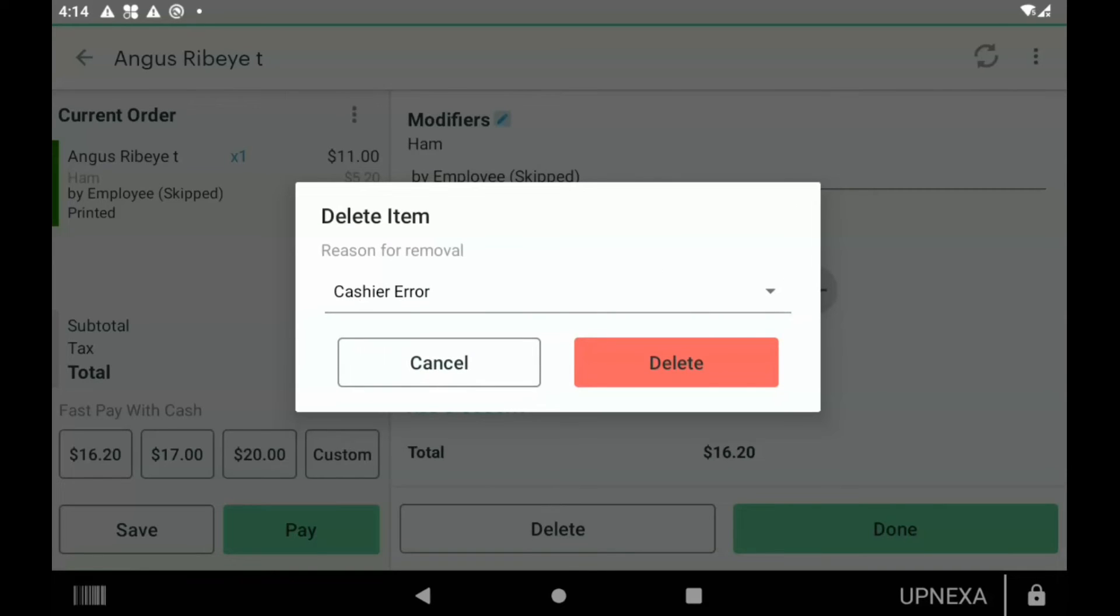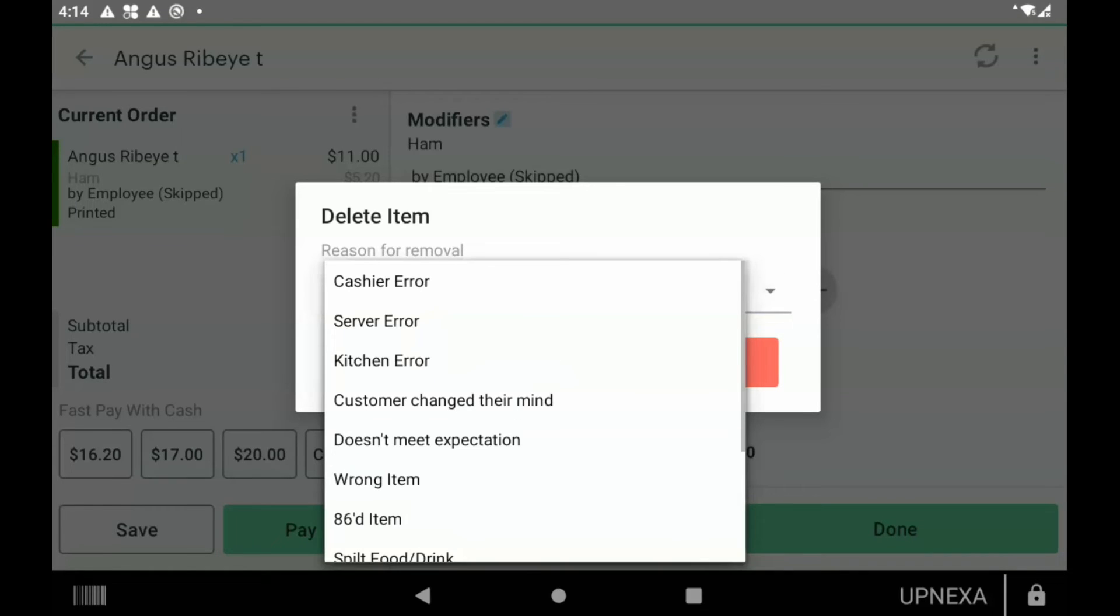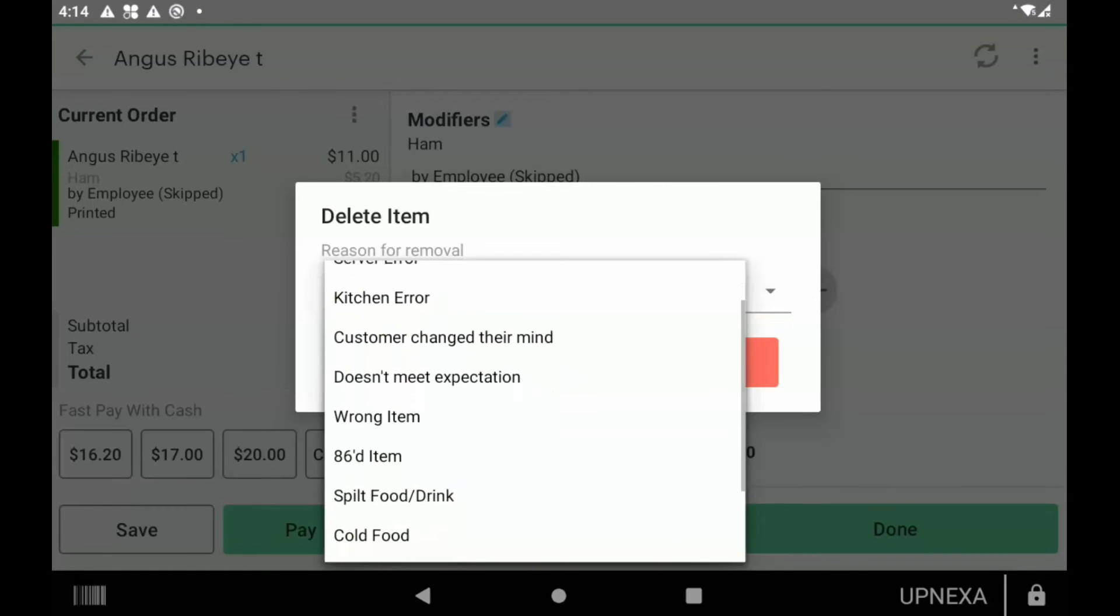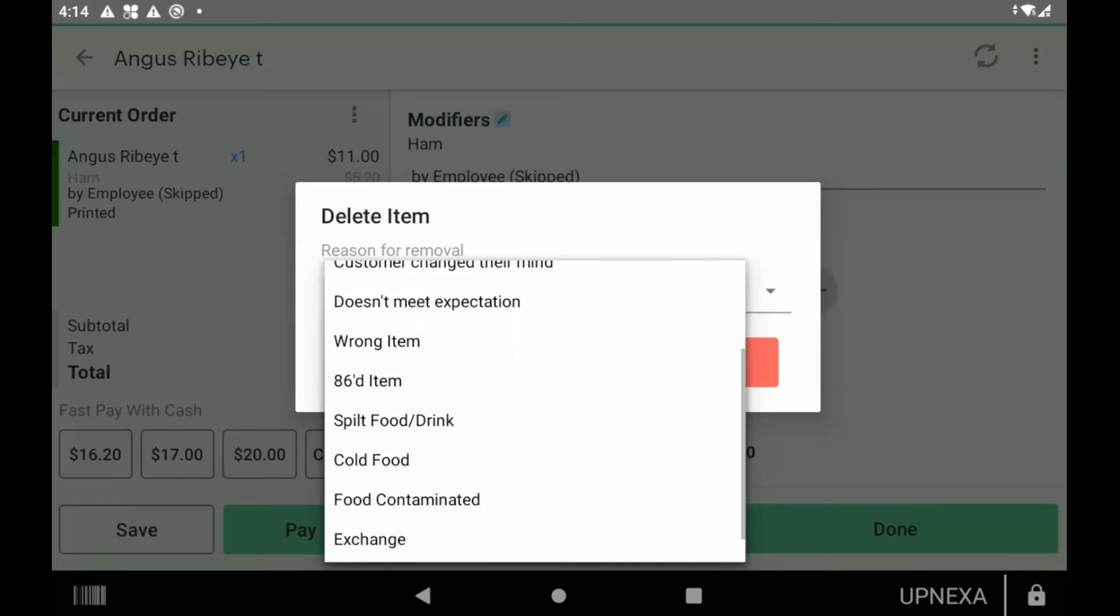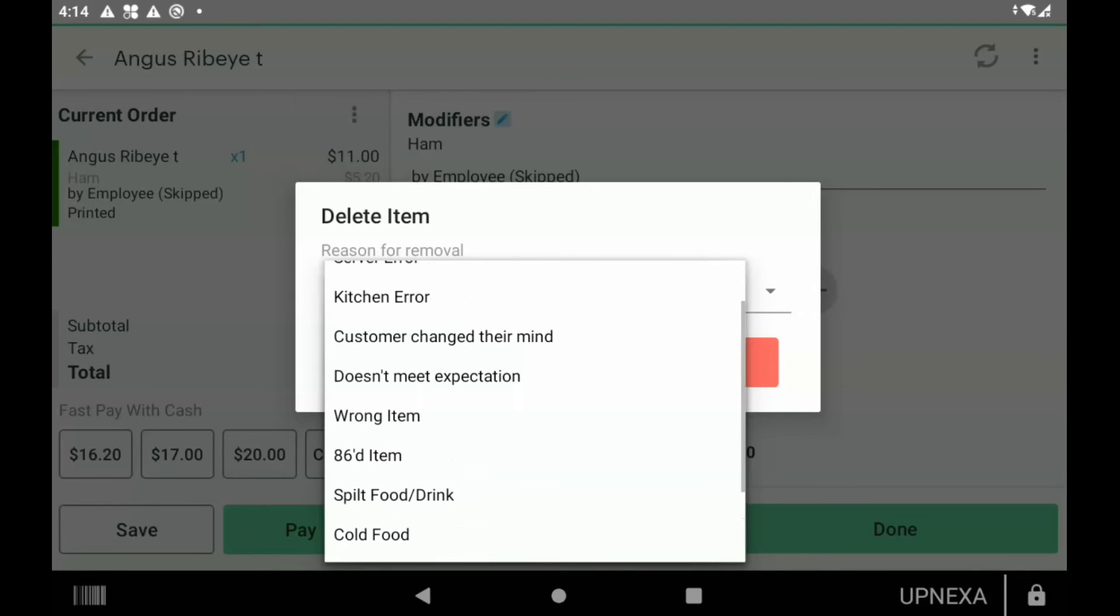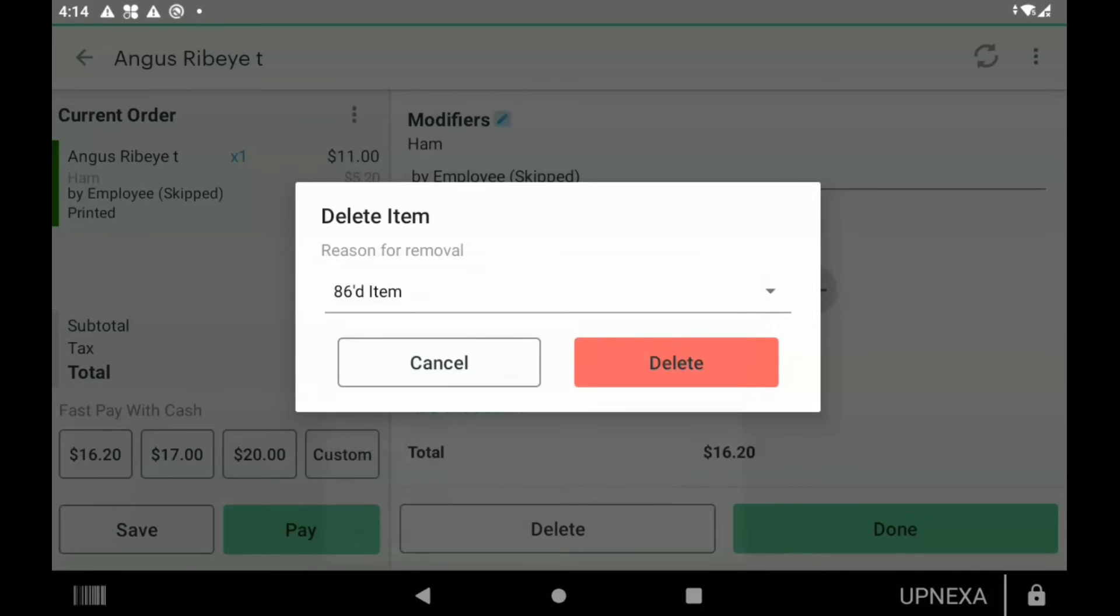Now this option comes up before you're actually able to delete it. Whether it was a cashier error, server error, kitchen error, there's many different options here. Let's just say 86 item, which in the restaurant business means that the item is no longer available. Either they're just not serving it tonight or they ran out of that product. So we're going to 86 the item and then delete.